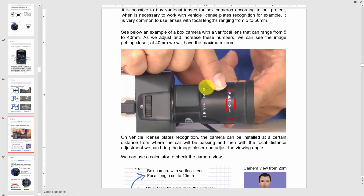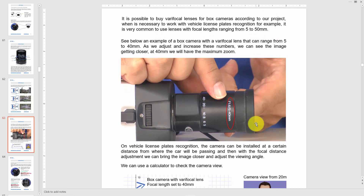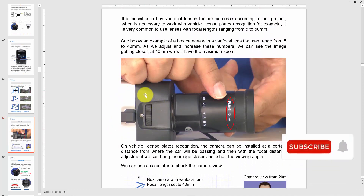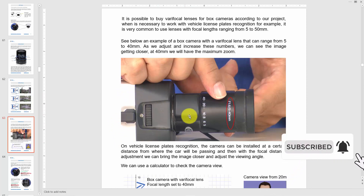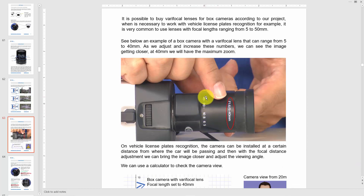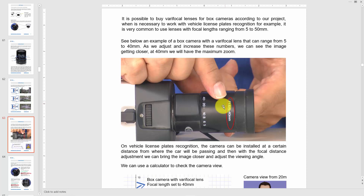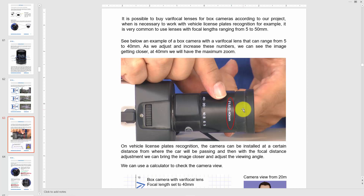Here's a varifocal lens for box cameras. There is a box camera with a lens connected to it, and in this case you can change from 5 to 40 millimeters, so you can zoom in across that range. The F number for this lens is 1.6 and the focal length ranges from 5 to 40 millimeters. You just need to check the lens catalog or manual to see if the lens is sufficient for your project.